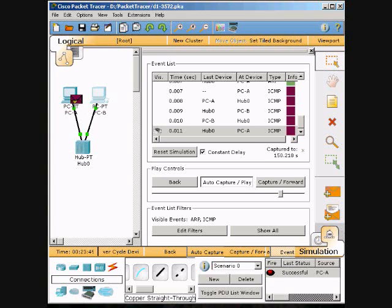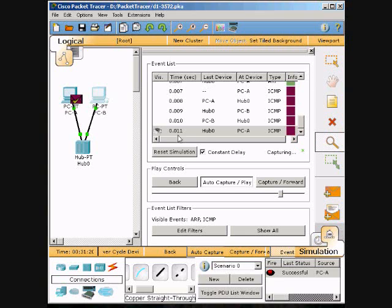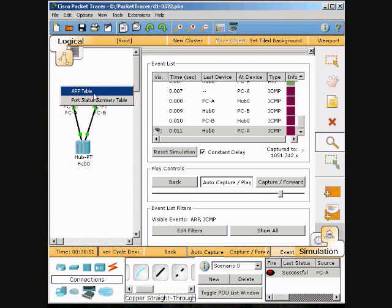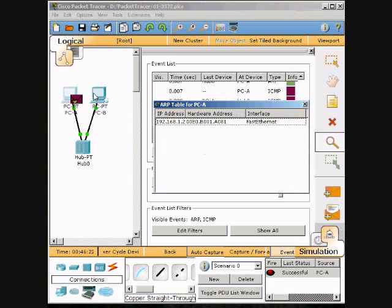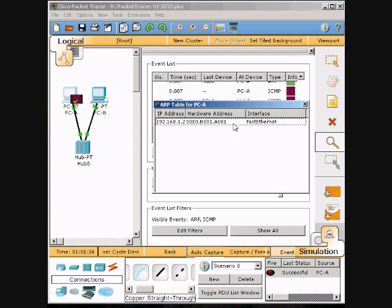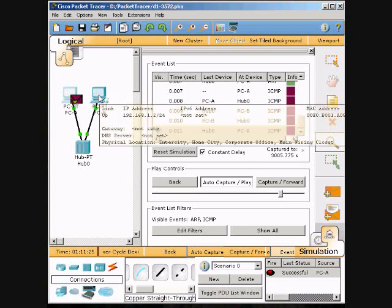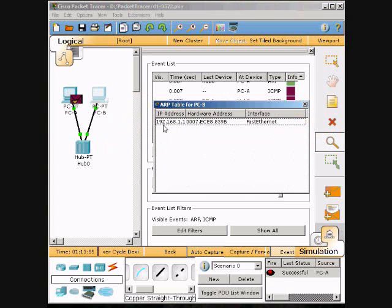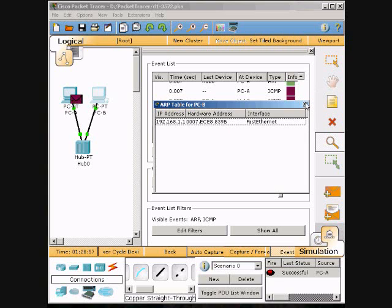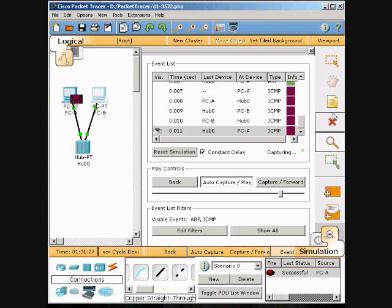Then we will select the magnifying glass. Make sure you click the PC and not the envelope, and we will click on the ARP table. Hopefully it's done - yes it is. We get PCB's IP address along with its hardware address and the interface, the FastEthernet that it's connected to. We will click that one off and we will go to the other one, do the same thing, and then we get the PCA address and its hardware address through the FastEthernet. We will log off that one.